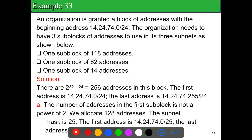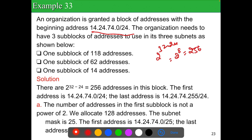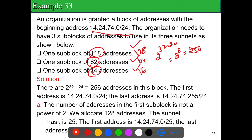Similarly: an organization is granted /24, giving 2^8 = 256 addresses. It needs one sub-block of 118 addresses, one of 62, and one of 14. Since these must be powers of 2, they are rounded up to 128, 64, and 16 respectively, totaling 208 addresses used out of 256, with 48 unused.